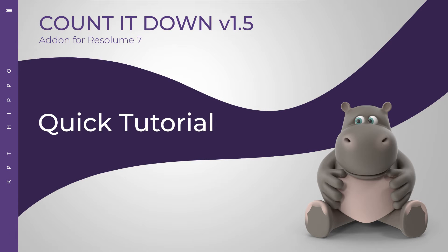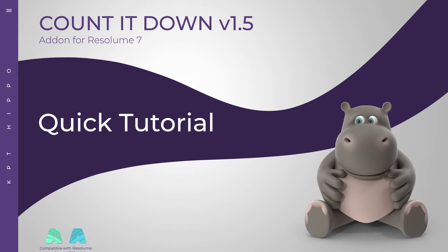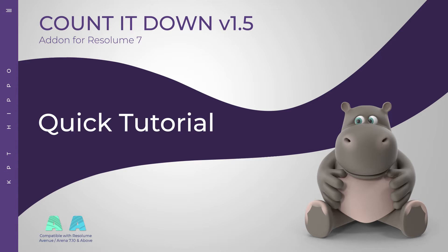Hello Hippos! Welcome to a short tutorial about the Count It Down add-on version 1.5. The update will work with both Avenue and Arena and the minimum version is 7.10.